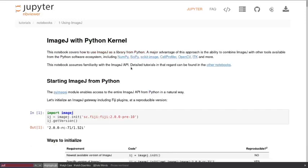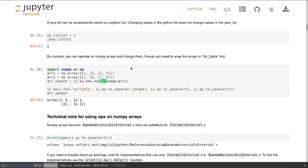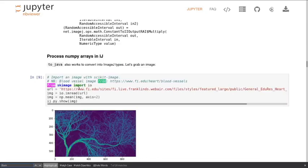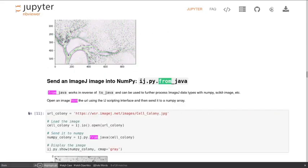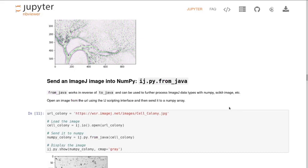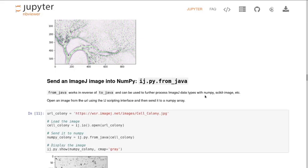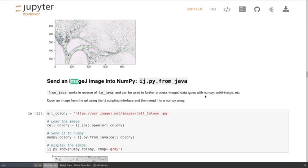Then you want to pass it to an ImageJ plugin that you've been using for years and you don't want to change from because you know it works and you know what parameters to use, so on and so forth. Then you want to take those results and play with them in pandas to do some statistics.